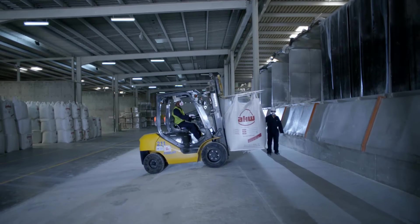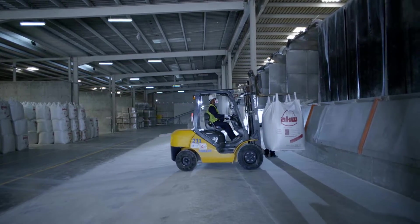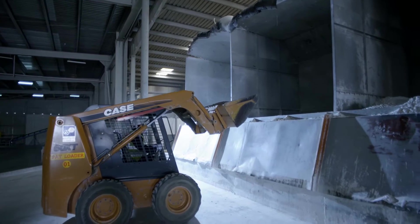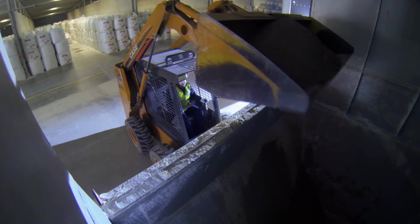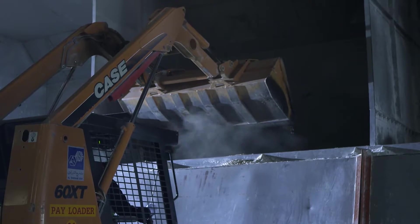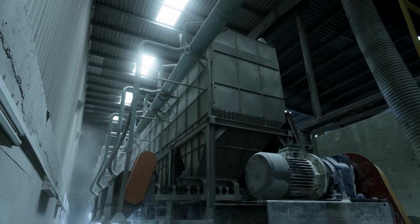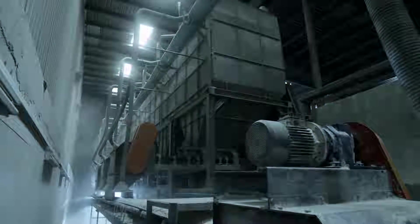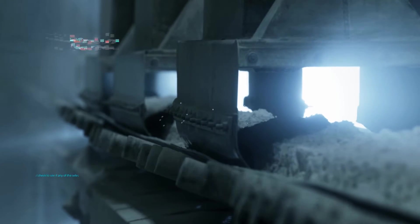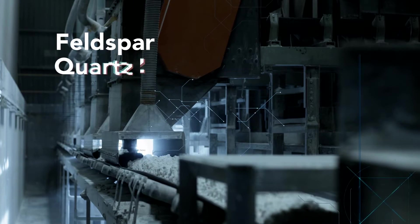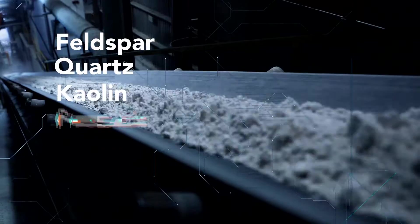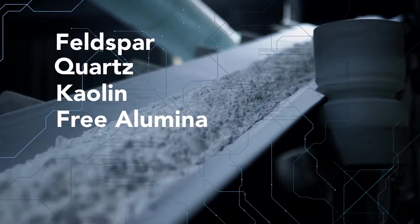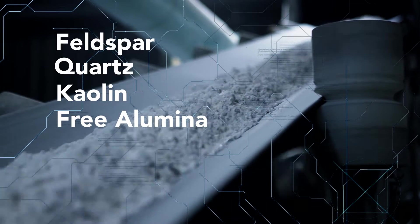RAK Porcelain is among the few porcelain manufacturers who create our own unique body and glaze recipes. First, our skilled experts create our secret formula. This consists of four basic and major components like feldspar, quartz, kaolin and free alumina, which get milled to the specific consistency and then blended.